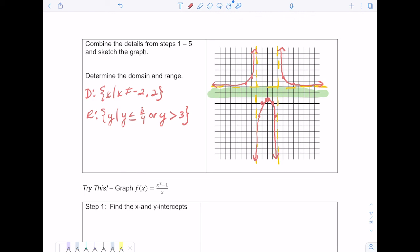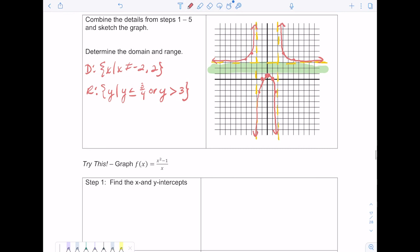Either the y values are going to be 3 fourths or less, or they're going to be greater than 3. Remember, it can't be greater than or equal to 3, because there's an asymptote there — the y values can never equal 3. So that's the video for section 5.4. These take practice, and there are plenty of problems in your homework. There's one more here you can try. If you have any questions, please reach out to me — don't wait long to start the homework. Hope you all have a great rest of your day.